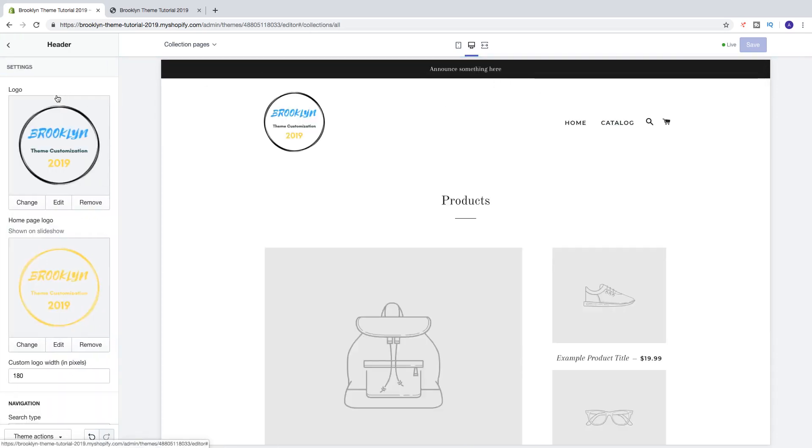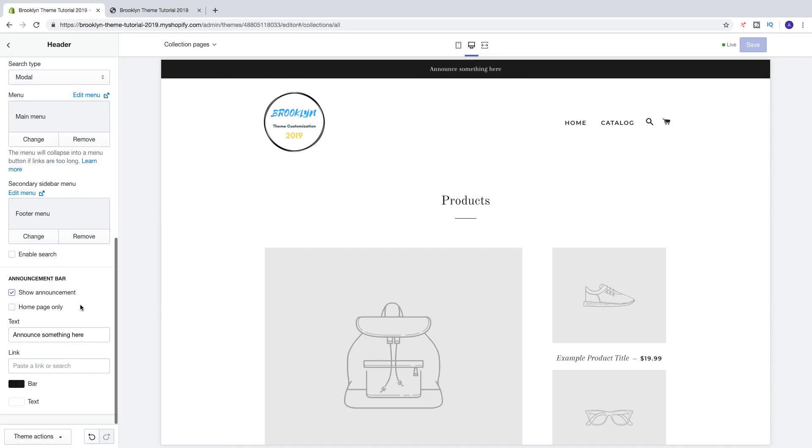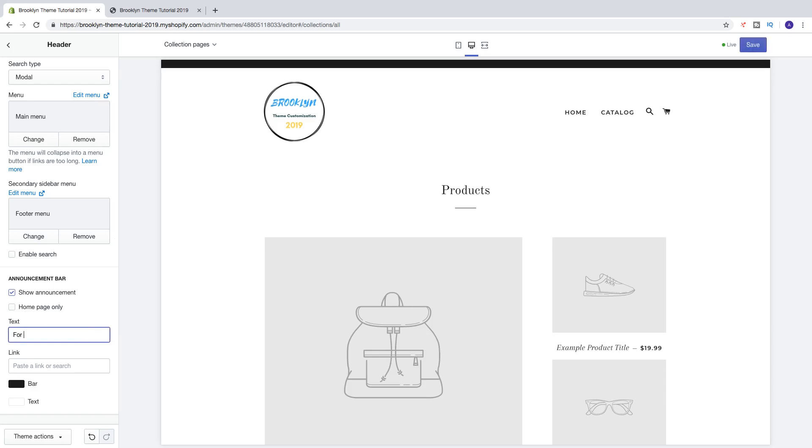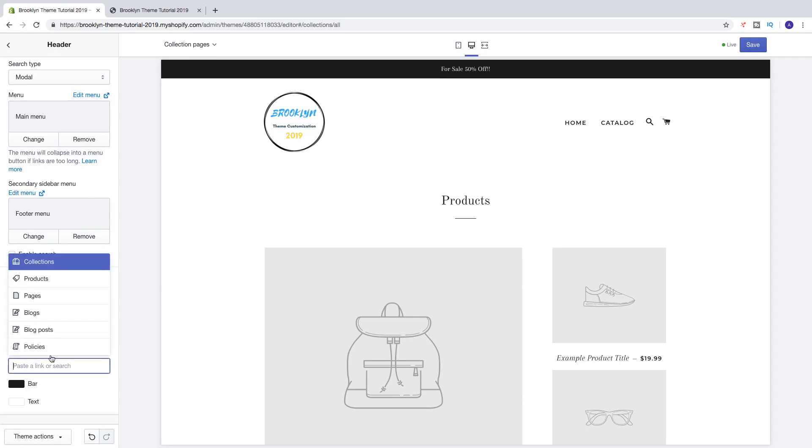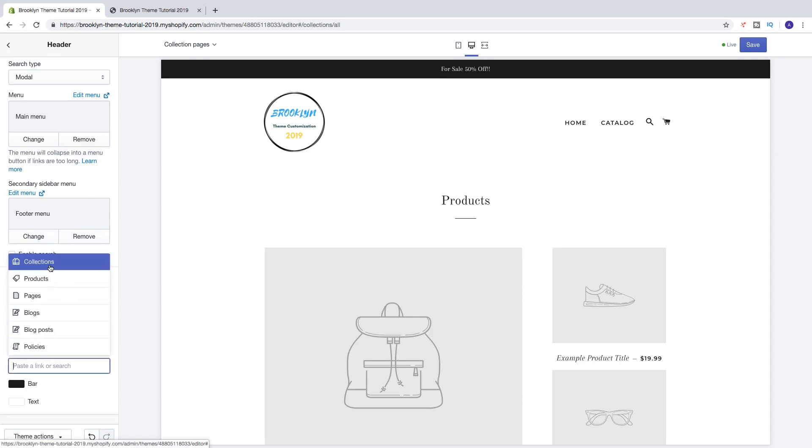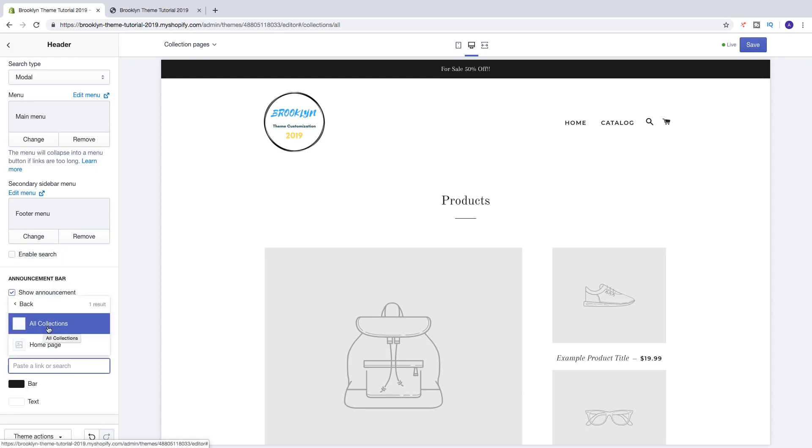So then we can go and change the text. So let's say you have a deal right now, something like that, and then you can link to these deals. So let's say you have a collection with 50% off. So you can click on collection. Right now I have not created this collection, but we can just pick one for demonstration only. So I'm gonna click on all collections.